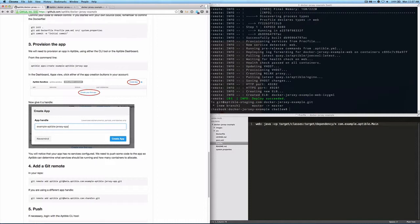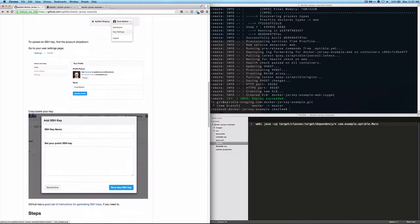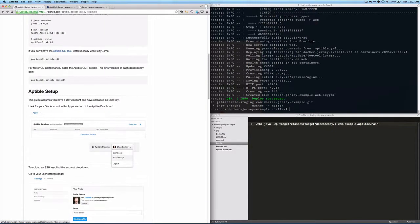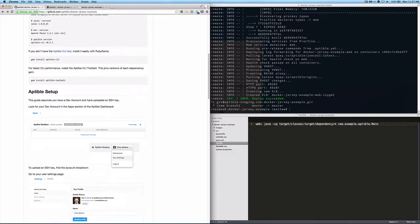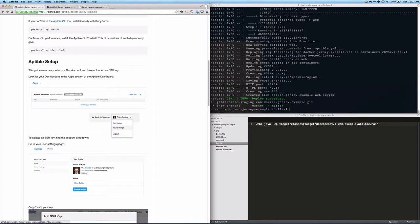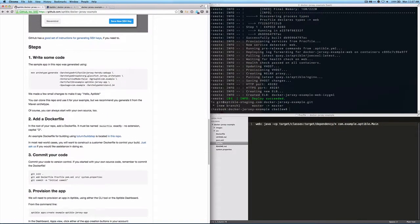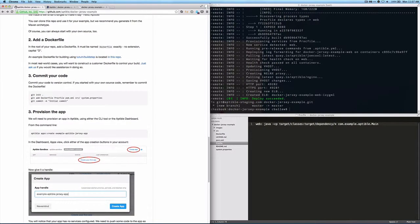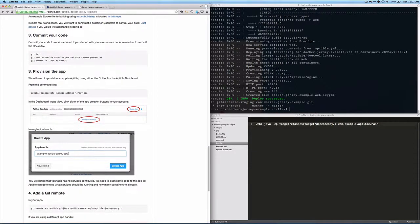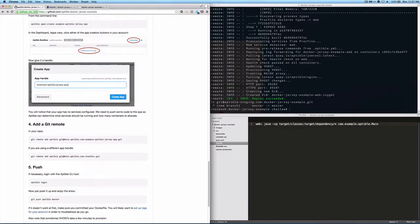So that's the basic example. To recap, what we did is we did some initial setup, both on your local dev machine and on Aptable. We had some code. We added a Dockerfile. We made sure the Dockerfile was committed in version control. We provisioned an application in the Aptable API.